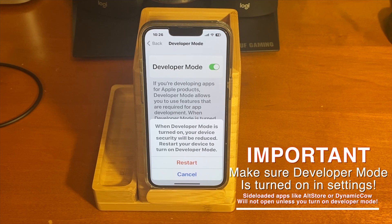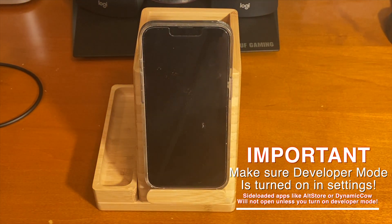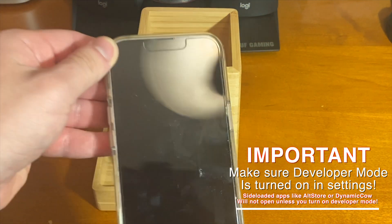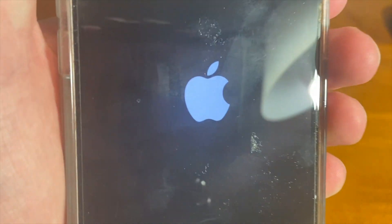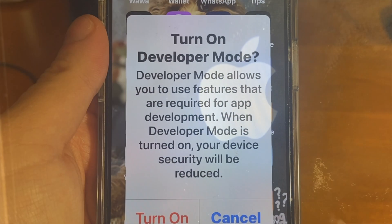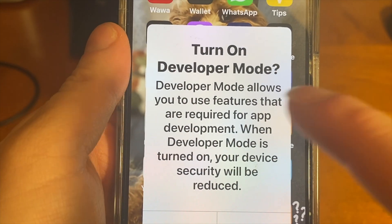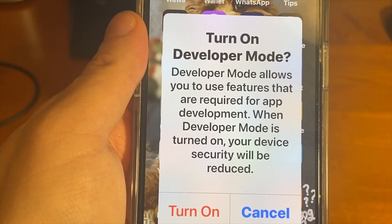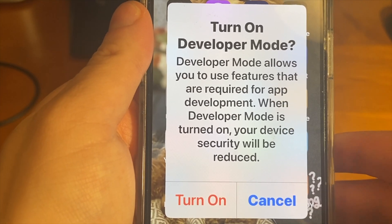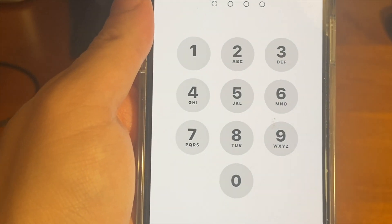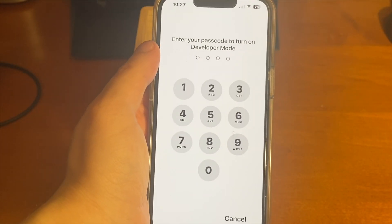Tap on Developer Mode and tap the switch to turn it on. It's going to ask you to restart your device, so tap on that and the device will restart. After the restart, you'll see a prompt that says 'Turn on Developer Mode' — developer mode allows you to use features required for app development, but note that your device security will be reduced. Go ahead and turn it on and enter your passcode.